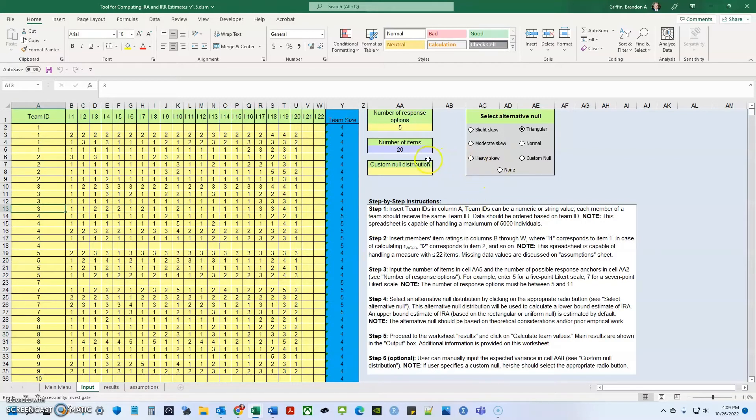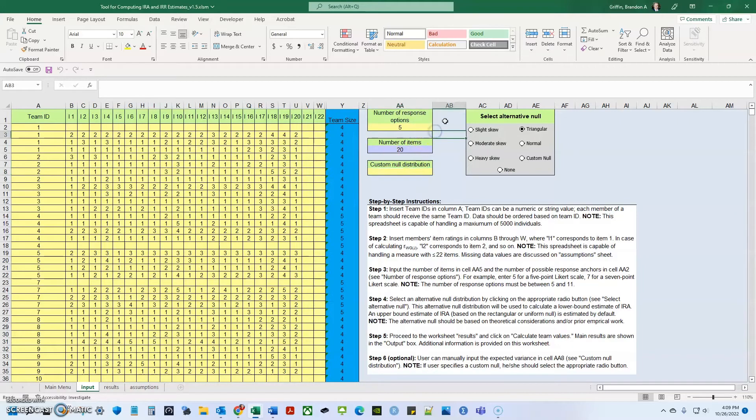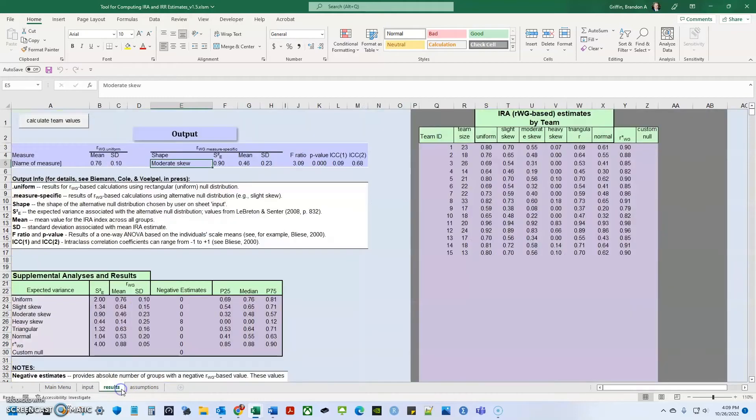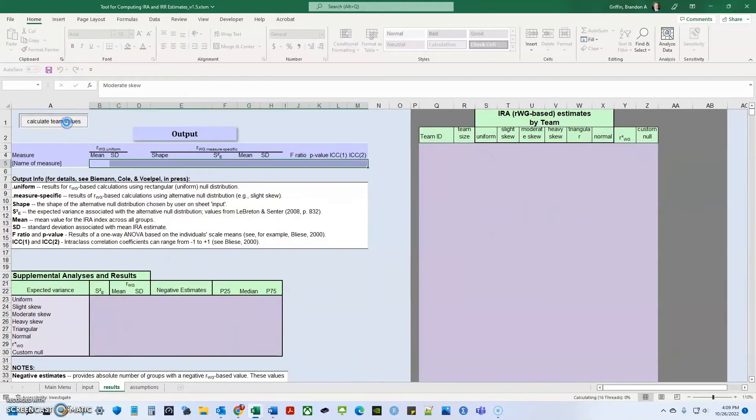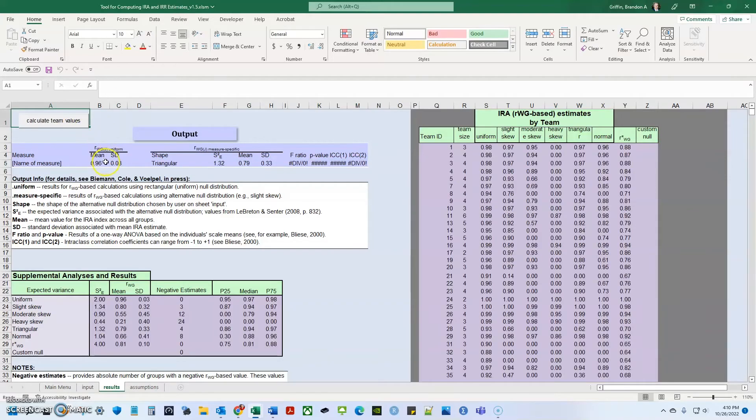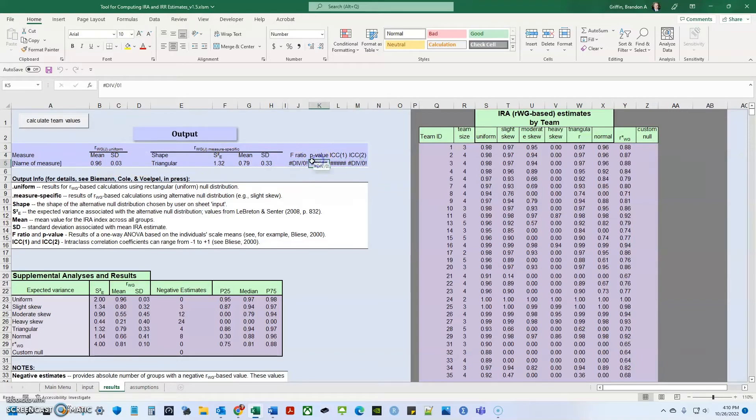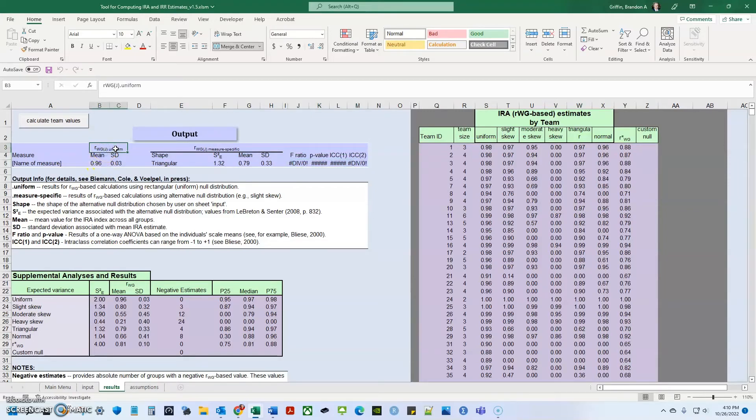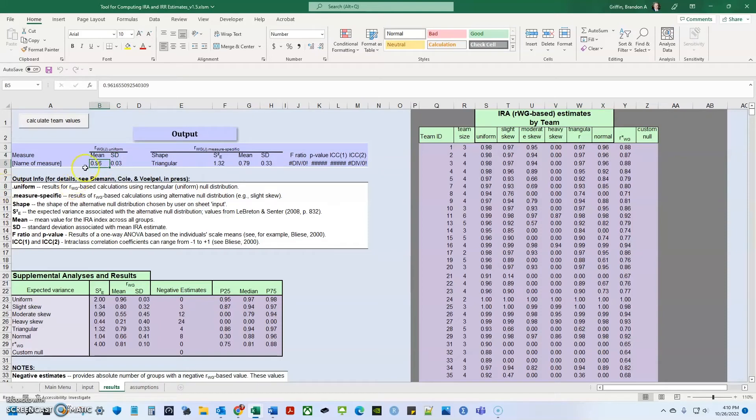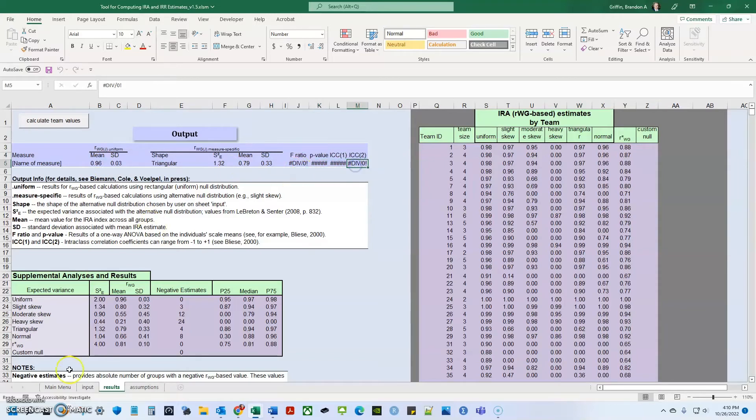So right here, it has to be broken out by team. And then the items are what they scored. And another thing you can do a custom null distribution. So you can put in the estimated variance that you think are the expected variance. But remember that's more advanced and it has to be guided by theory. So after I input all my data here, I'm going to go over to results. And when I do calculate team values, a macro is going to run that actually calculates my RWGJ and my ICCs and the associated F ratio and P value with this information. So it gives me an RWGJ. So, within group agreement for multiple items based on the uniform distribution of 0.96. And that is pretty good. But when we come over here, it shows divided by zero. It shows there's some issue.